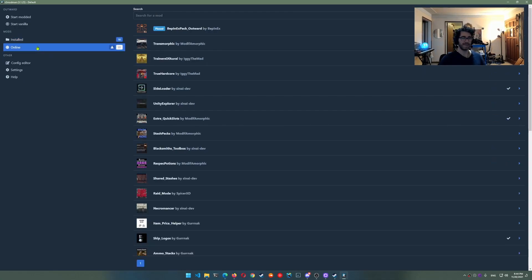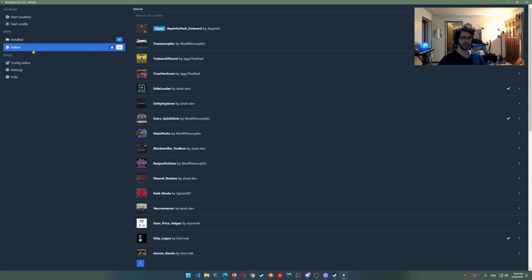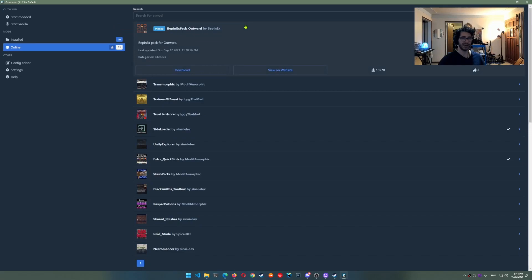So actually the first thing it's going to ask you is a game selection. So I have it set to outward by default but you're going to want to go ahead and select outward. And then you'll see that there's some mods online. The very first one you're going to want is this pepin pack. All you got to do is press download and that's it good to go.